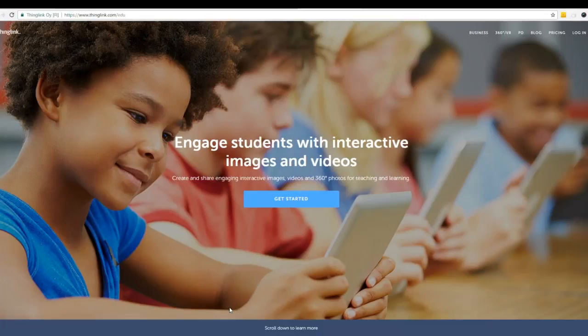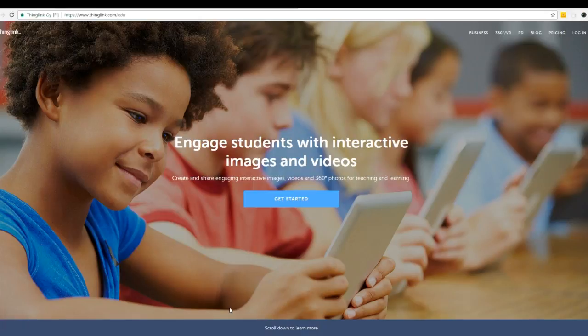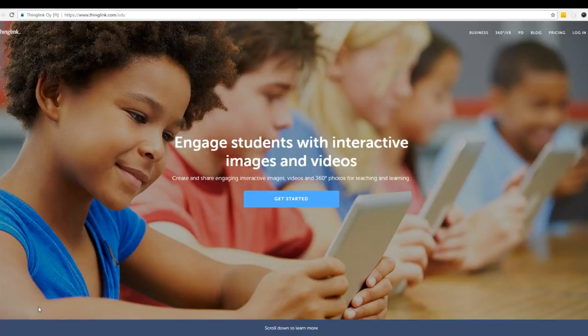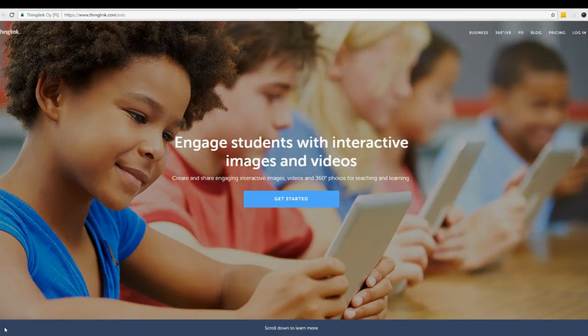So those are the basics of ThingLink. It's a great tool to use within your classroom to deliver content to your students and it's also a great way for students to showcase the work that they've done themselves. And those are just some of the uses. You could find a new use for this every day. And the kids love making them and they love watching them and they love engaging in these interactive images and videos. So what are you waiting for? Go ahead and give ThingLink a try in your classroom tomorrow.